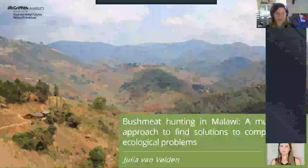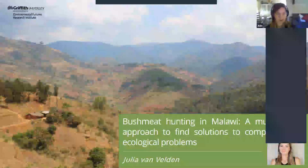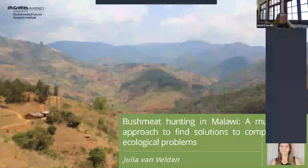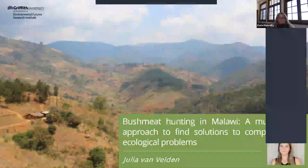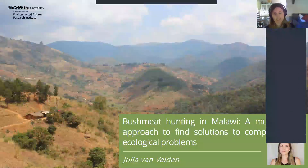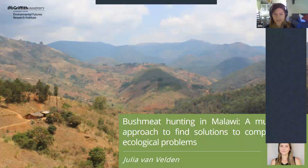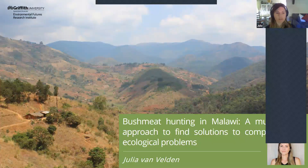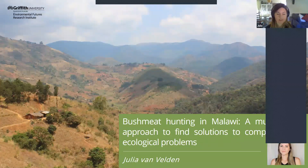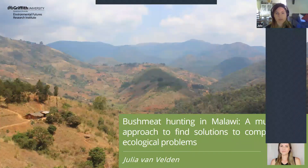Thanks everyone for joining me today. I'll be presenting my thesis as a whole. My title is 'Bushmeat Hunting in Malawi: A Multifaceted Approach' to try and understand this complex social-ecological issue. I'm at the Environmental Futures Research Institute at Griffith, and my supervisors for this project are Kerry Wilson and Do-One Bigs.